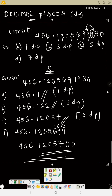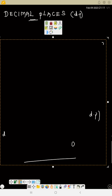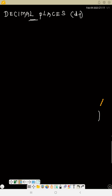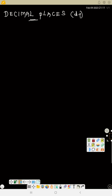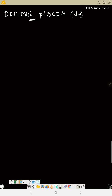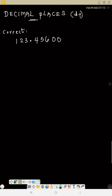So that is decimal places. Now let me give you a practice problem. We are going to see significant figures next, but first try this: correct the number 123.456009876542.